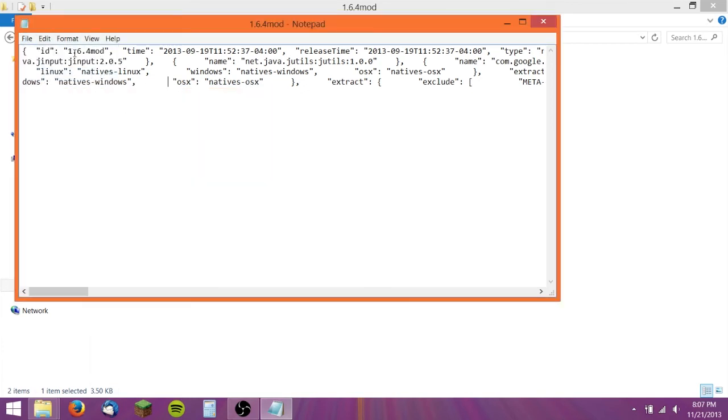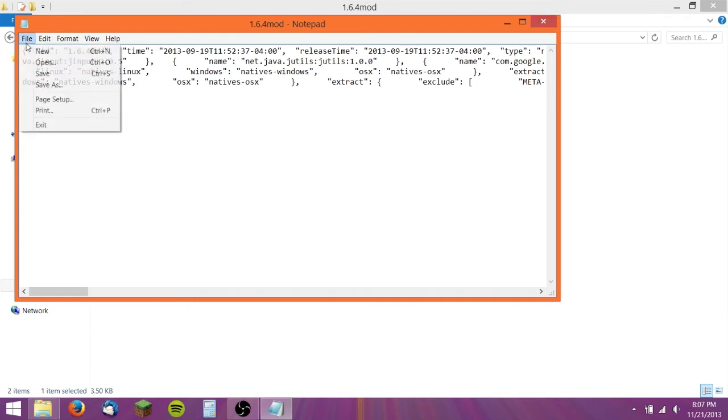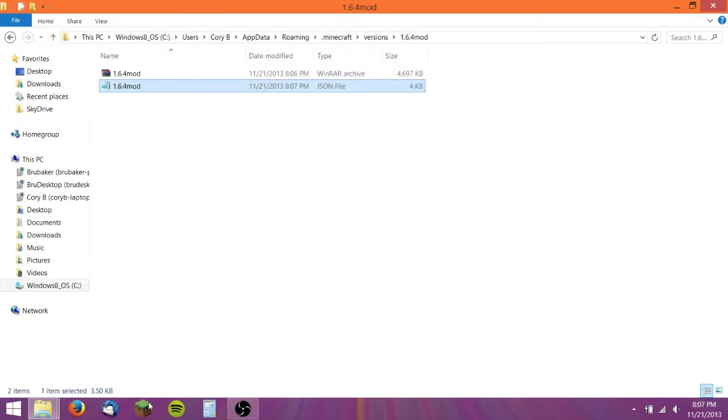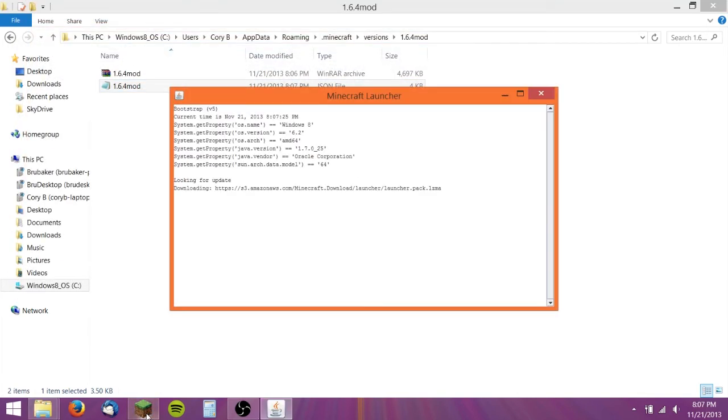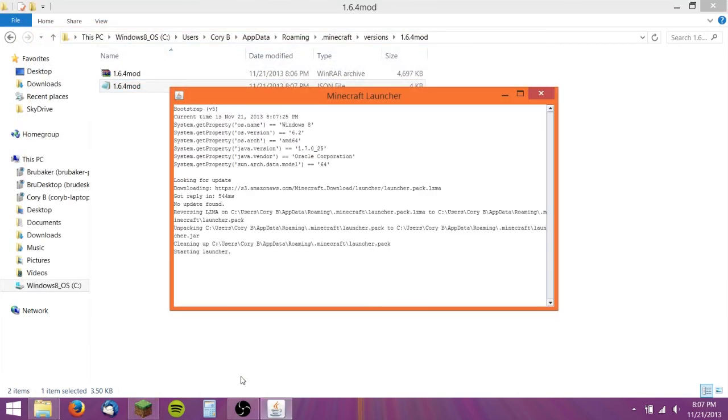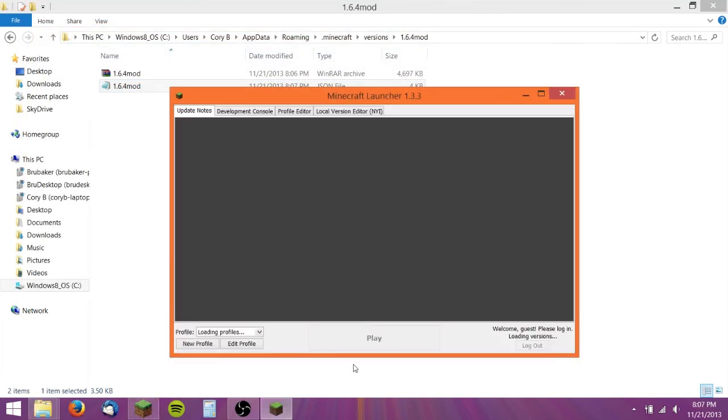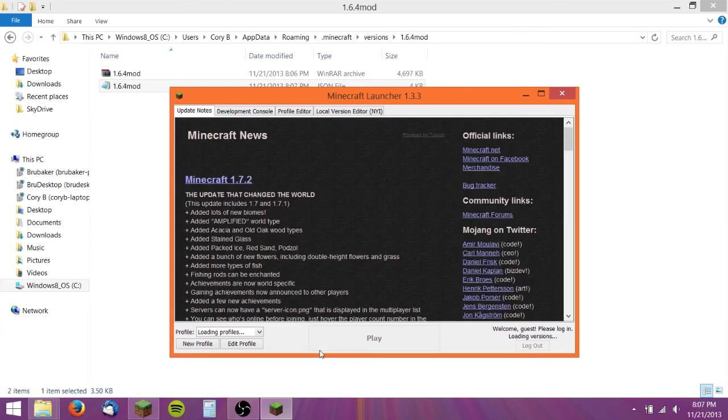You need to rename more than that. Just do that, save it, and then let's go back in Minecraft. Make sure it's still selected in 1.6.4 mod.